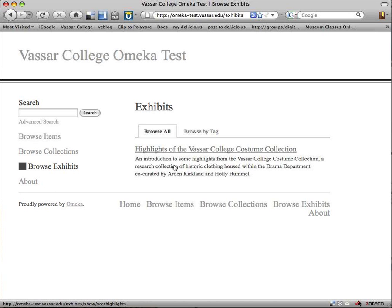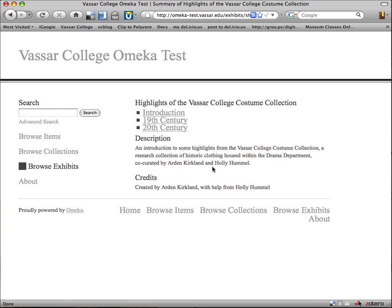If we had more than one exhibit, they'd all be listed here. In our case, we only have one, so it makes our choice pretty simple. Highlights of the Vassar College Costume Collection — we'll click on that.